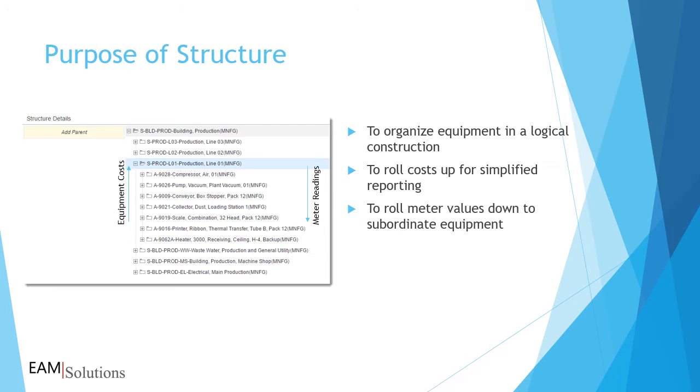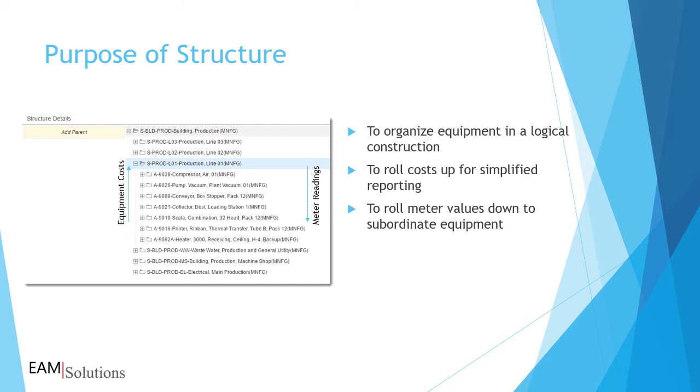The structure allows you to roll meter readings down to subordinate equipment. Within a production line or other system, such as a large vehicle, you don't have meters on every asset. You can assign a meter to a higher-level system and then have the readings roll down to linked assets. By doing this, you can create meter-based PM schedules for equipment that don't have attached physical meters.